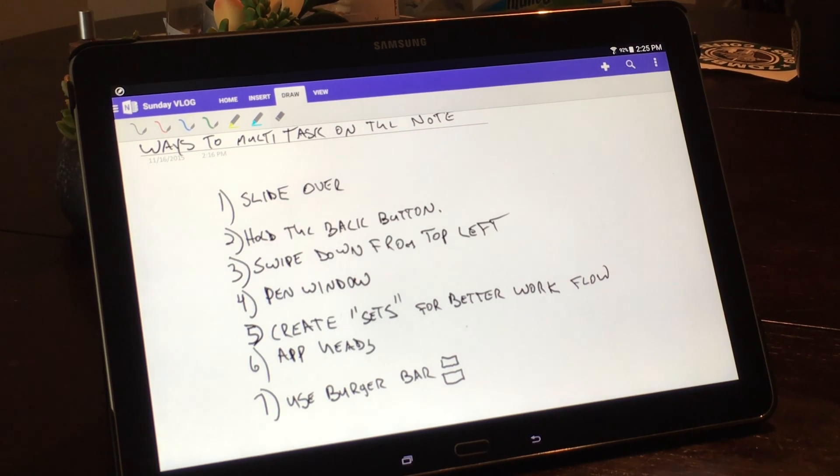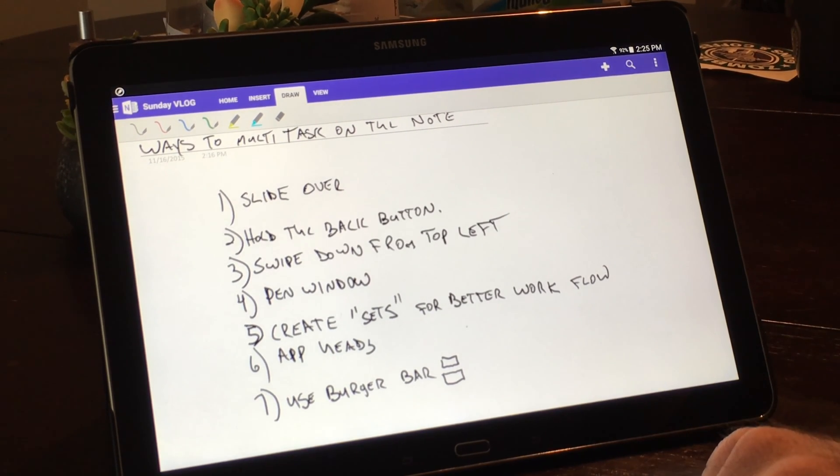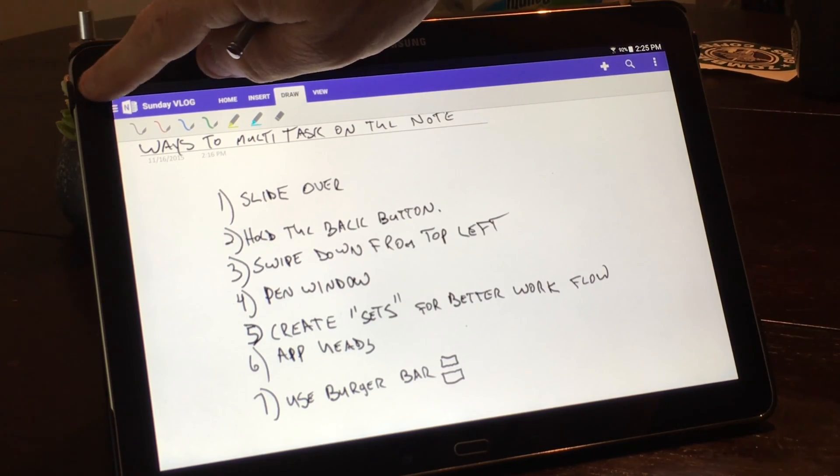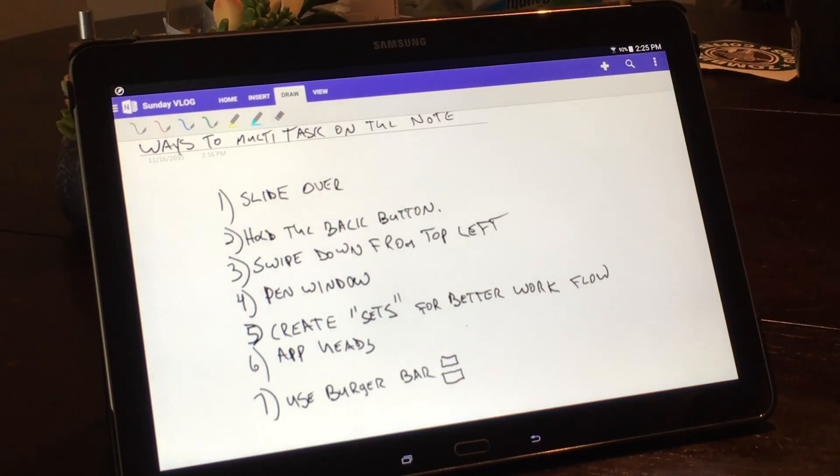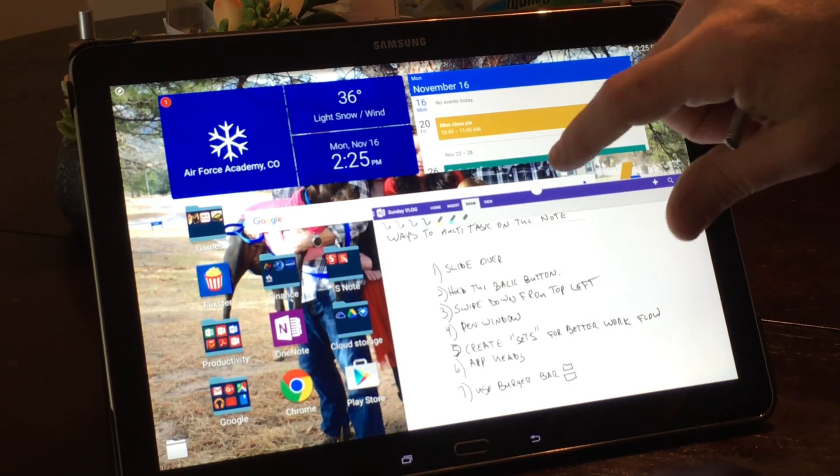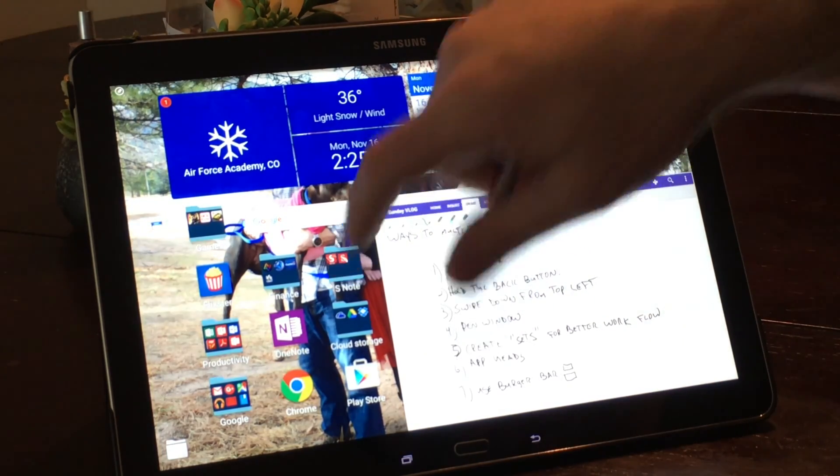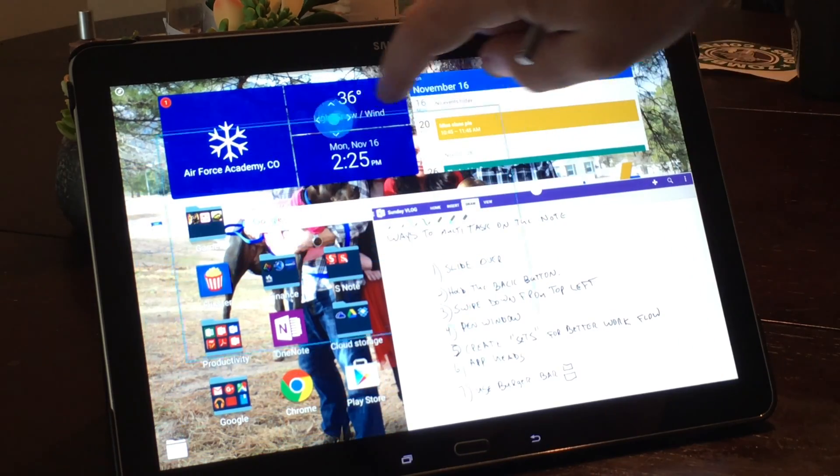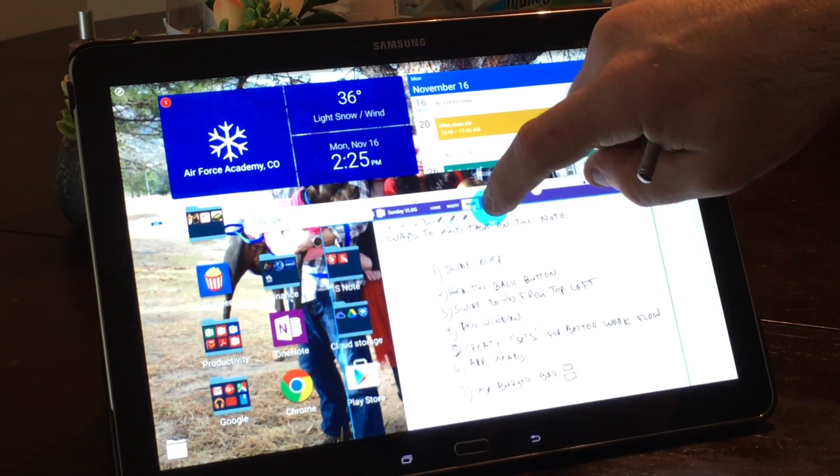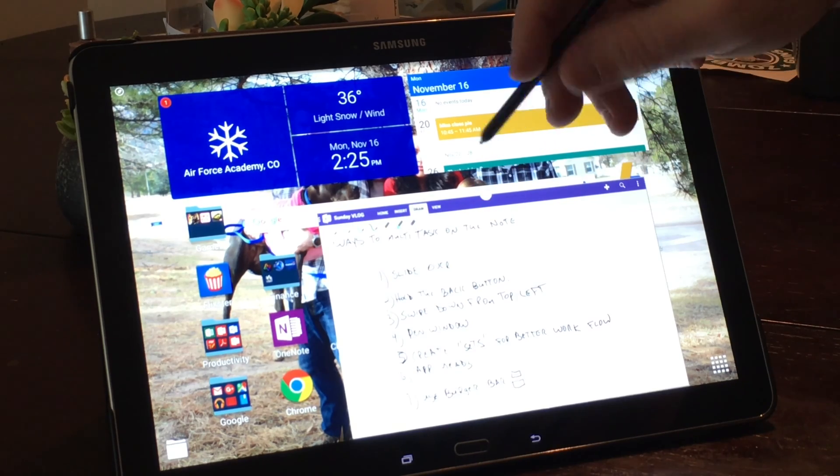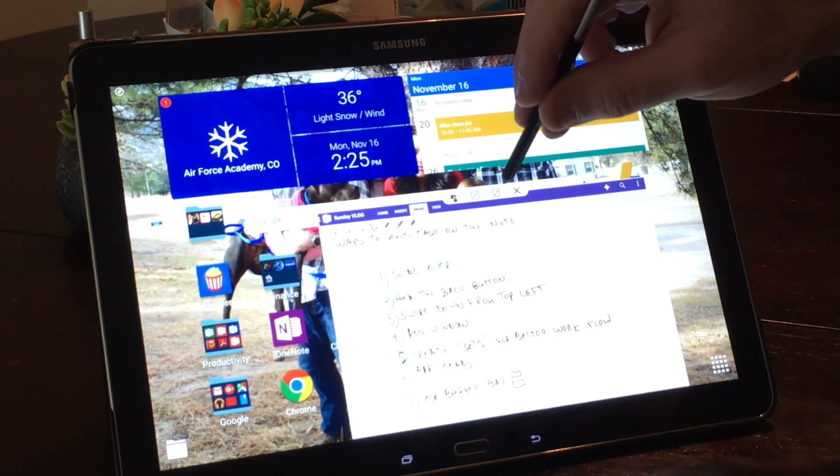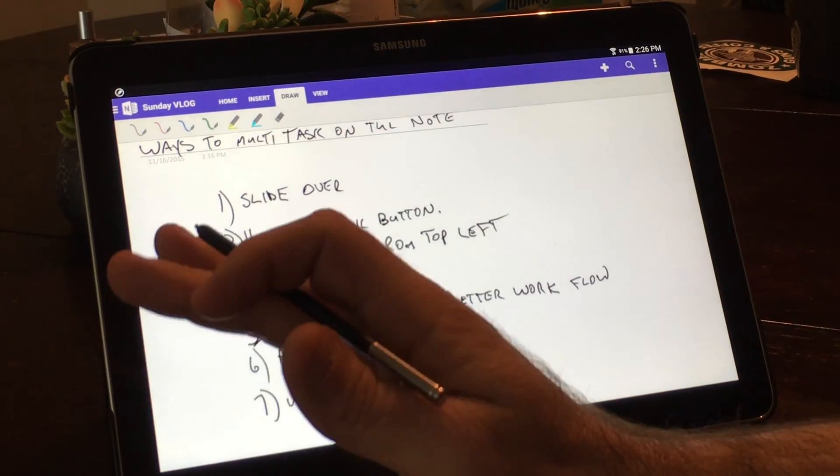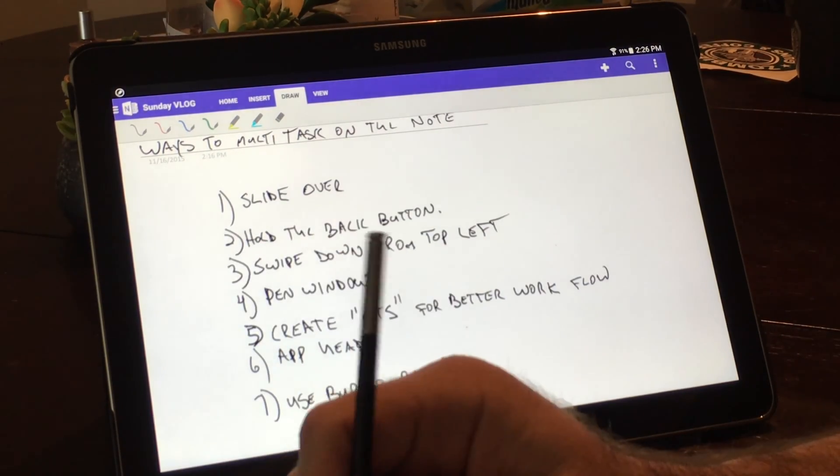And the next way is to slide down from top left, and whatever app you're in, it essentially makes it into a small box and you can manipulate it. You can move it around wherever you want it. And boom, we'll go ahead and make this guy big again. So that's the third way.